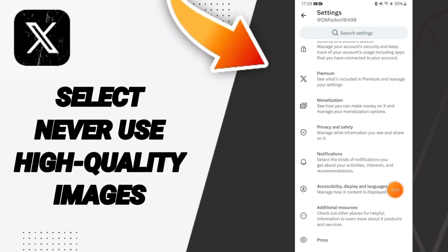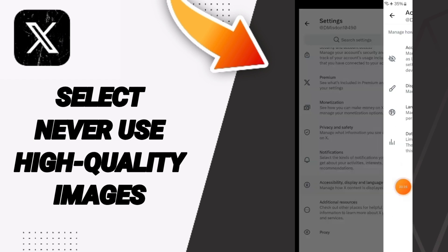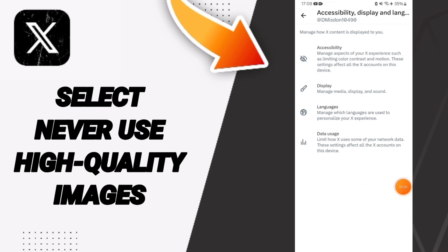Then we click on Accessibility, Display and Languages. After that we click on Data Usage.